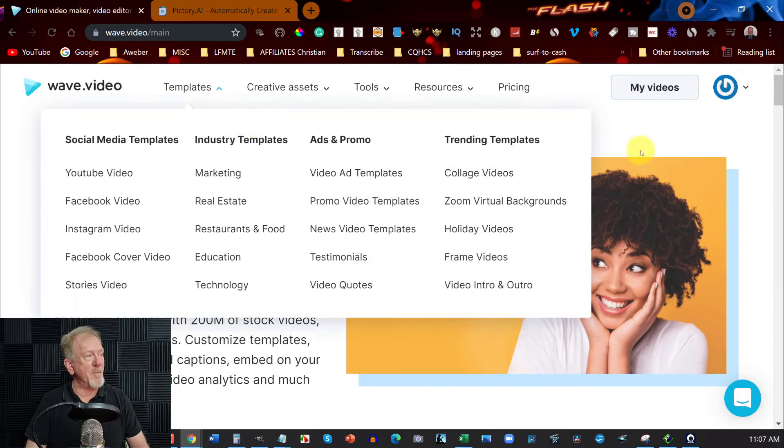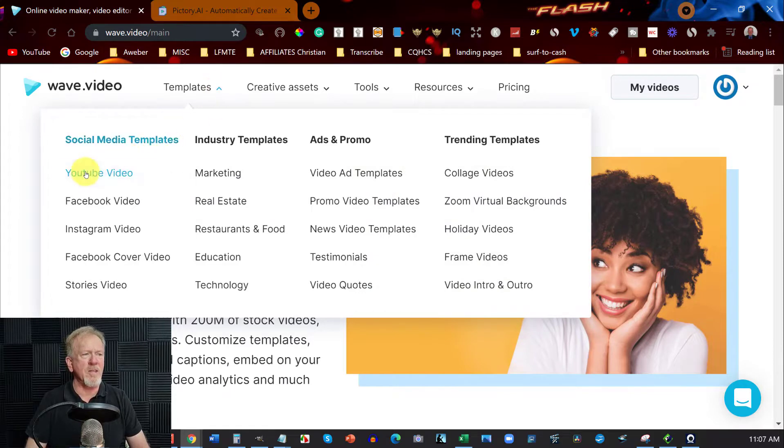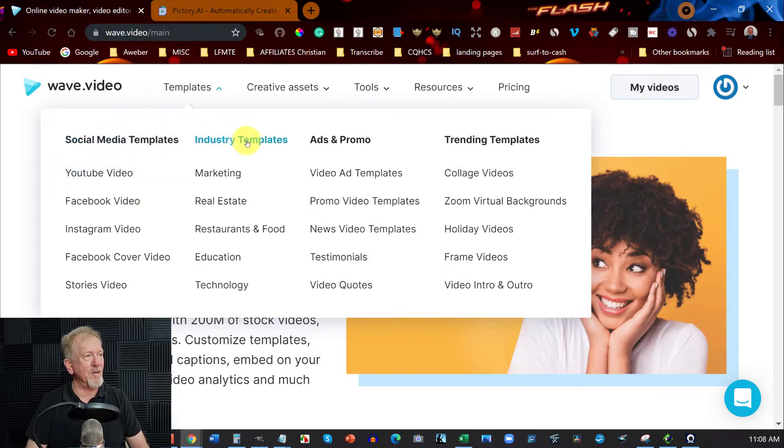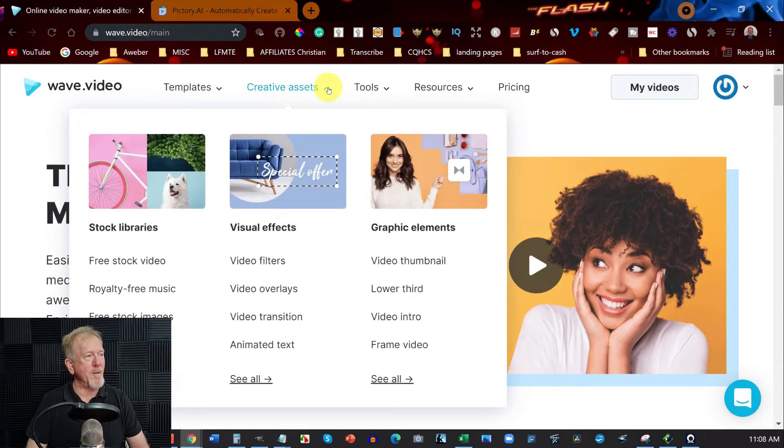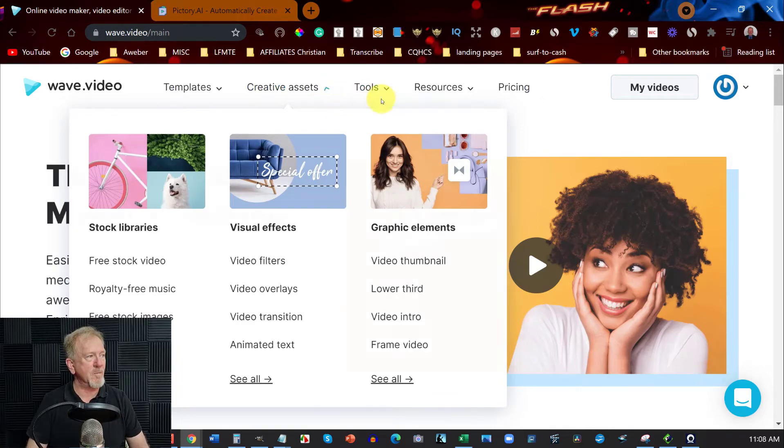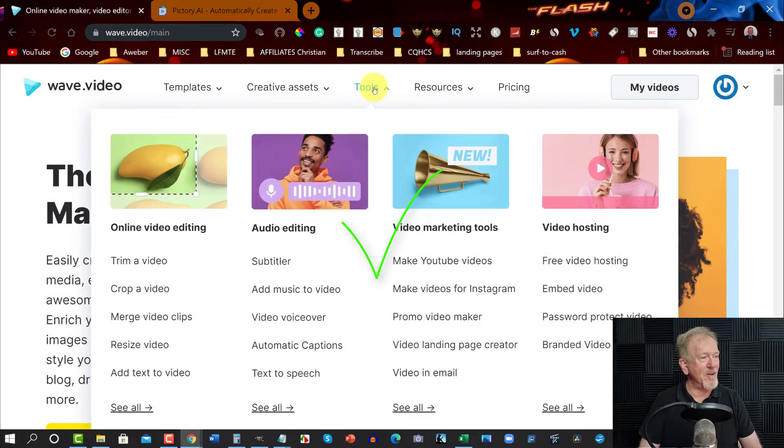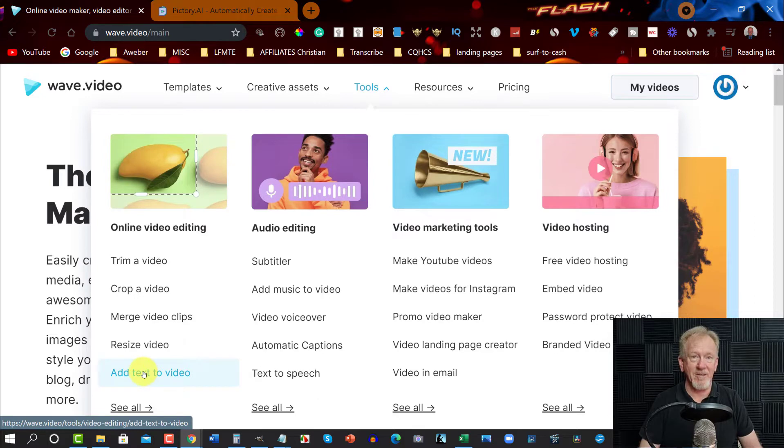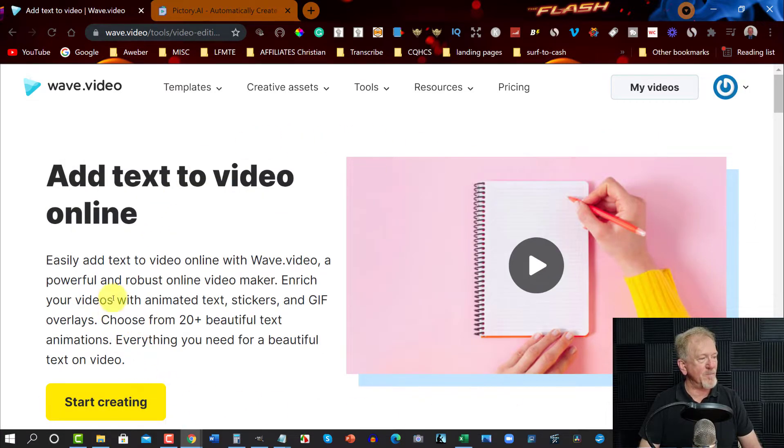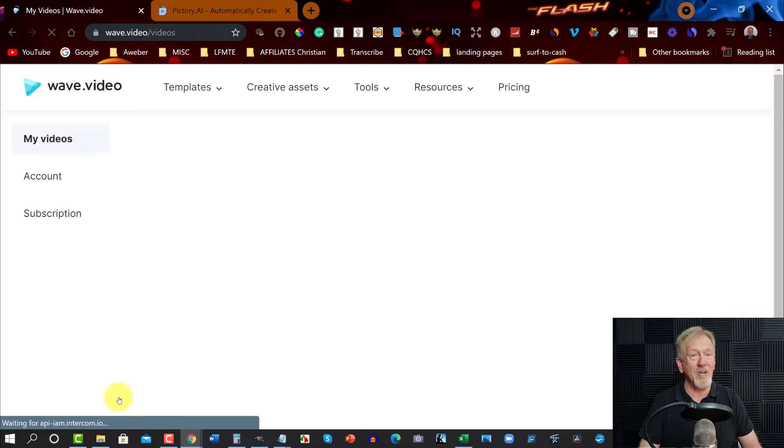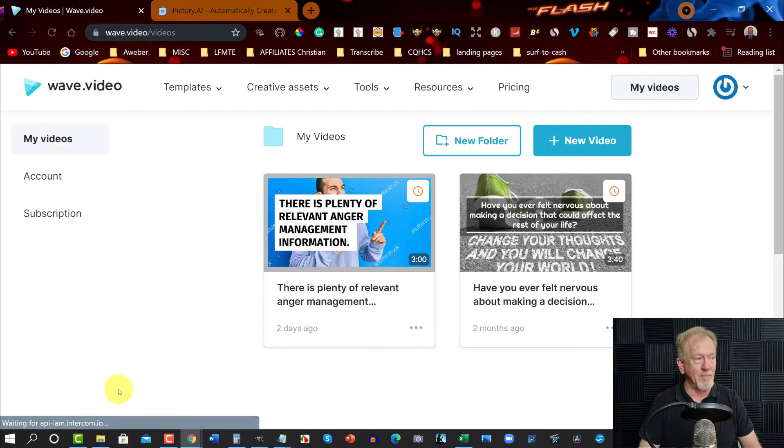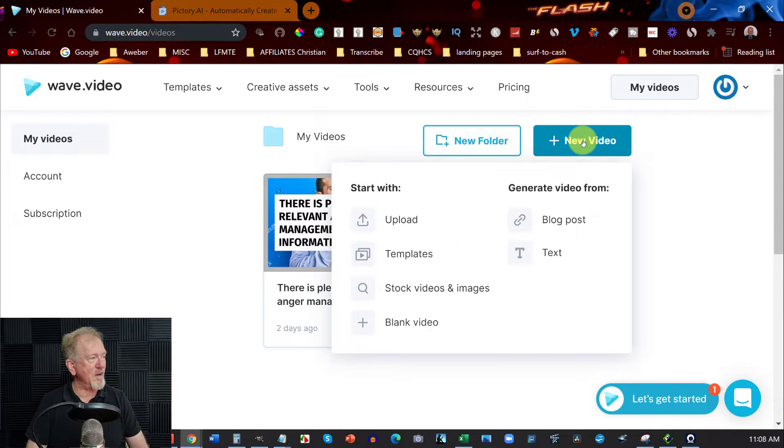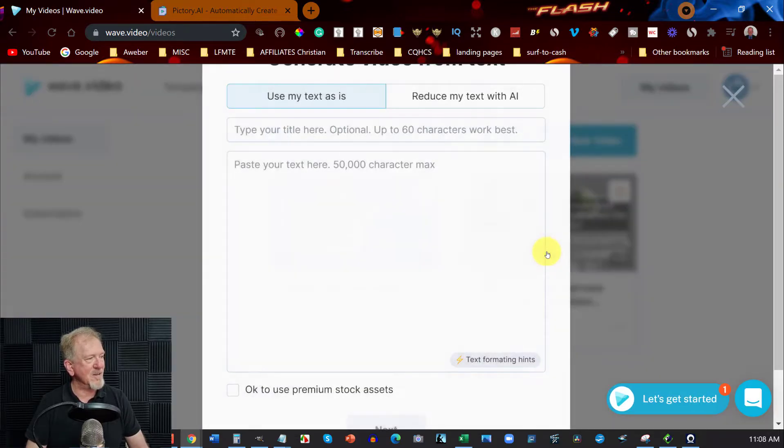So when you first come in here this is the main area for wave.video. Now you'd be thinking oh yeah I just need to go to templates. Well you think and then you go I just need to go to a YouTube video. But no that's not where you go. In fact that's not the area you need to go at all. You might think maybe I need to go to creative assets. No this is not the place you need to go either. Well I've got to go to tools. Yes you have to go to tools to get the add text to video section. You click on that and then it takes you to this page which then makes you push this button here which then takes you to the page you are finally going to be getting to.